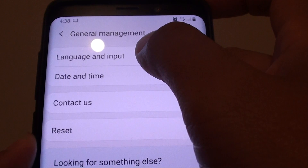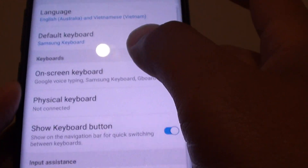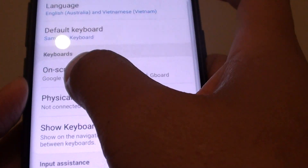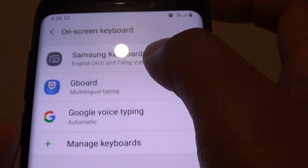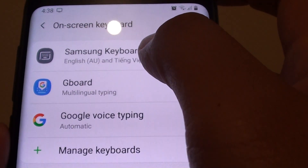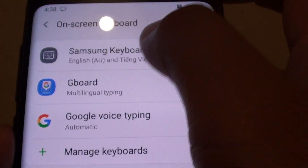Then choose language and input, and tap on on-screen keyboard. Then tap on Samsung keyboard.